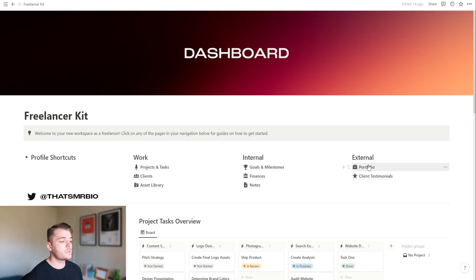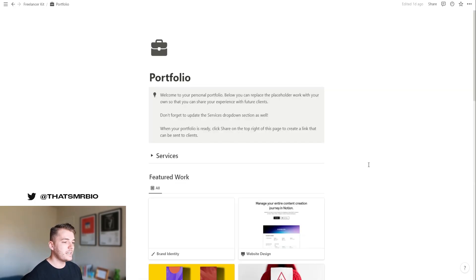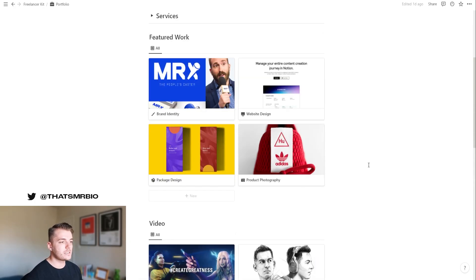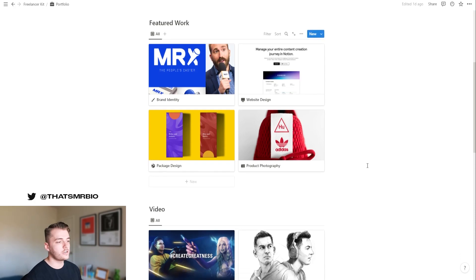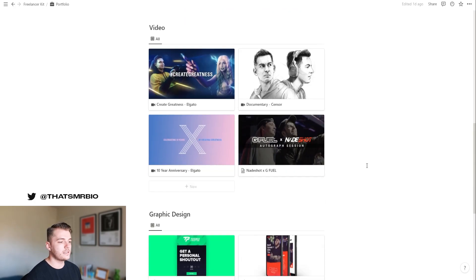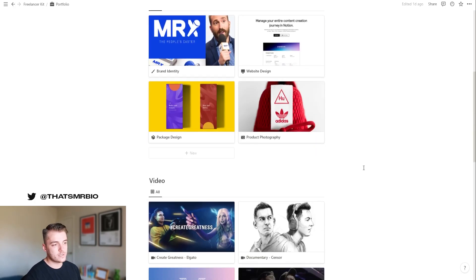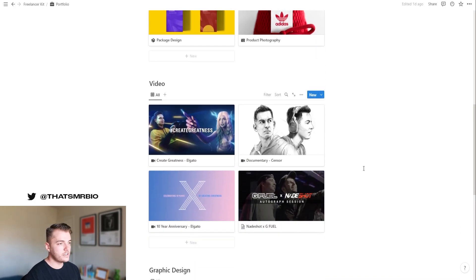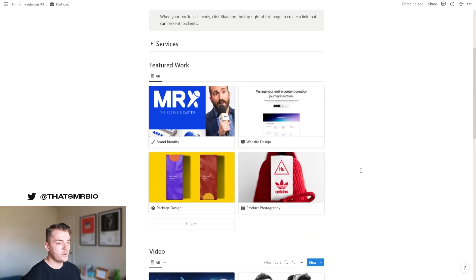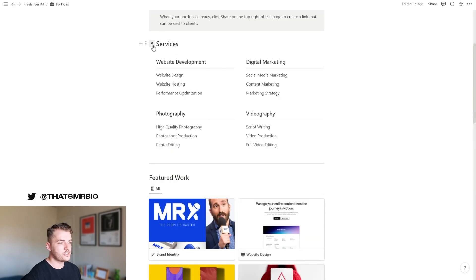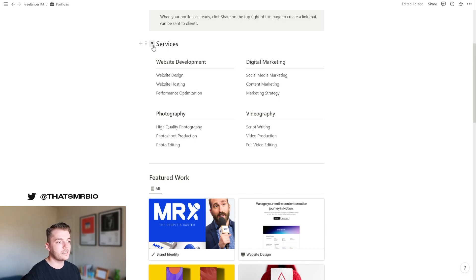Going back to the homepage, your portfolio section is also one that I really like because this basically allows you to very easily share your work with your clients. I've loaded some of my own work in here so you can see how it can display. And I've also added a section here that shows services. So whenever someone visits this page, they can go ahead and click that toggle and see the services that you offer.